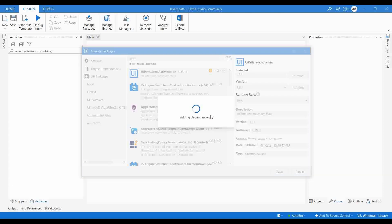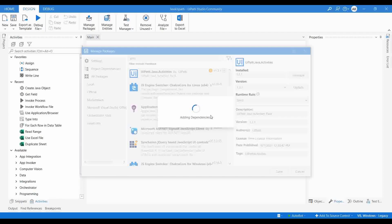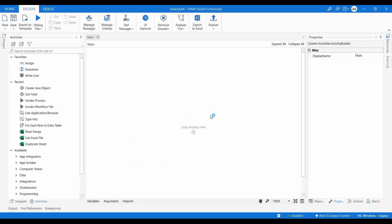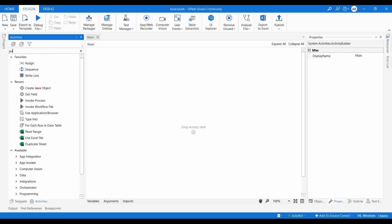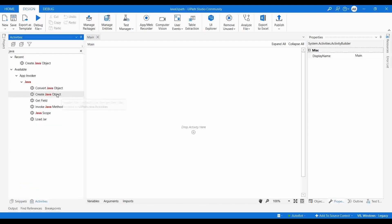Using this package, UiPath provides six activities which will help us perform different actions on the JAR file we are going to create in Java. We can call different objects, create Java objects, or call different public objects from the Java code. Let me search for Java — these are the six activities UiPath offers to integrate with Java.